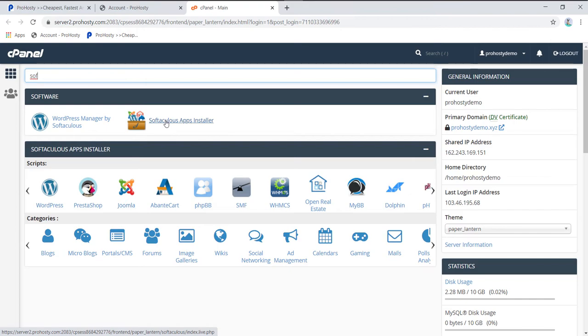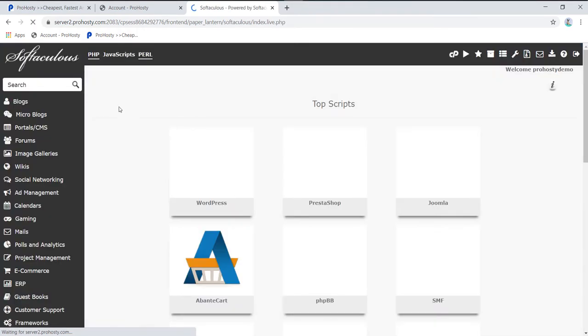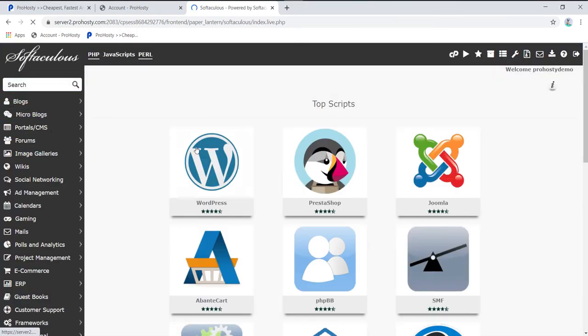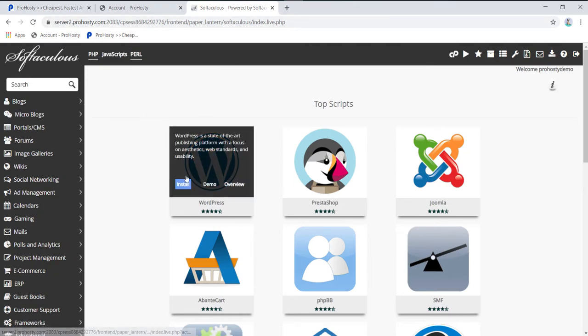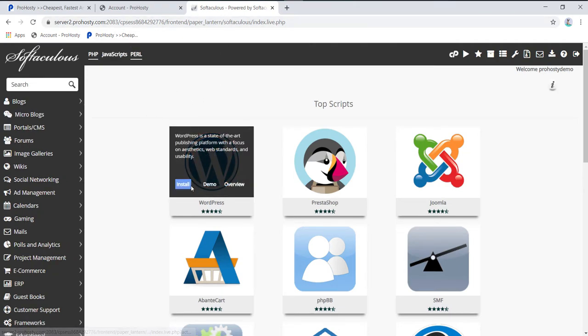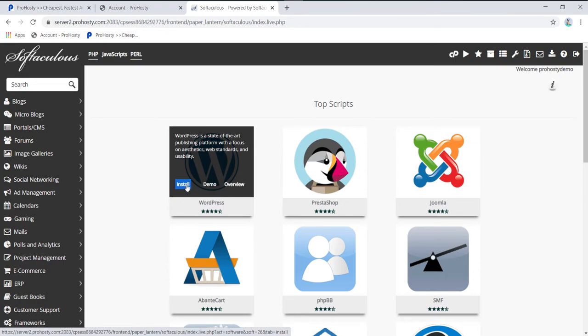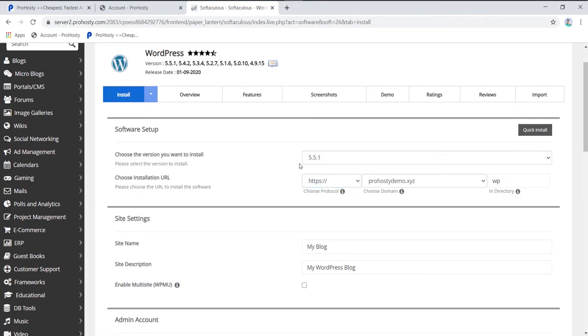You can also go to Softaculous Apps Installer. All three options are similar. When you click Softaculous Apps Installer, you get the WordPress option with an Install button. Click on Install - it's really simple.